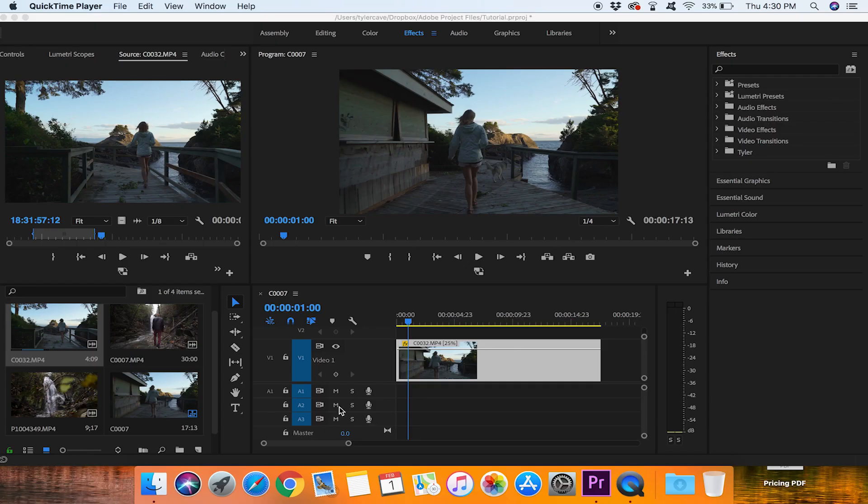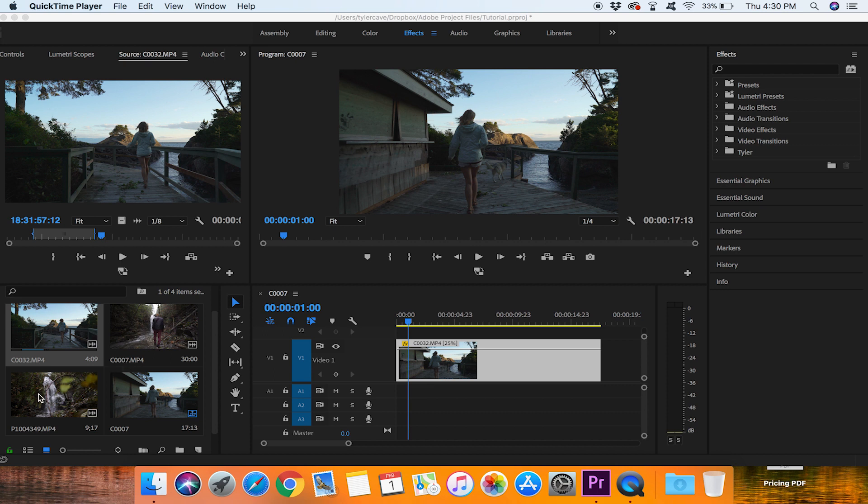Alright, so we are here in Premiere Pro. I have three clips selected. I brought one in that is 23 frames per second which is in the timeline. I have one that is 60 frames per second and one that is 120 frames per second all filmed in camera.